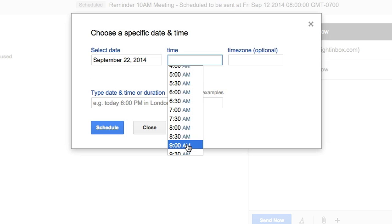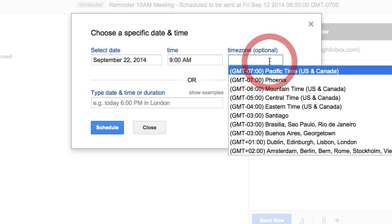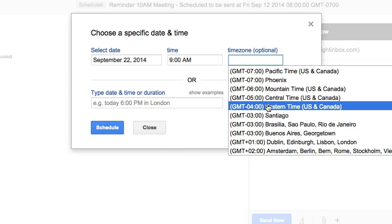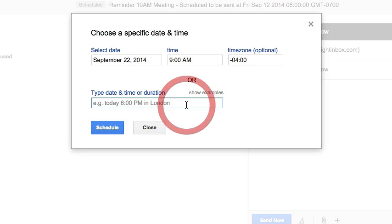Optionally, I can pick a time zone as well. Alternatively, a more practical way would be just typing a date and time or a duration into the input field below. This is actually very handy.